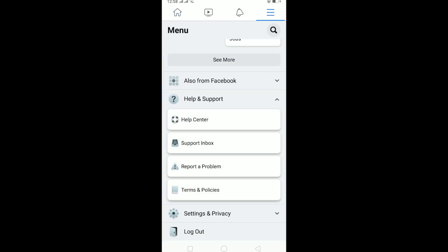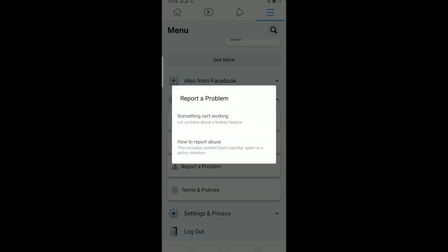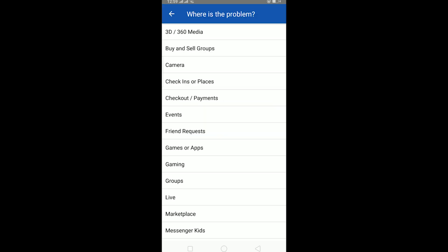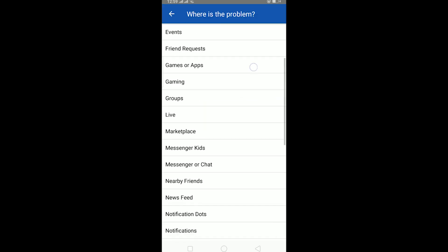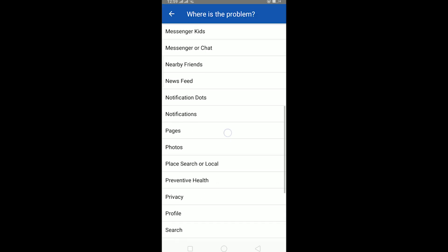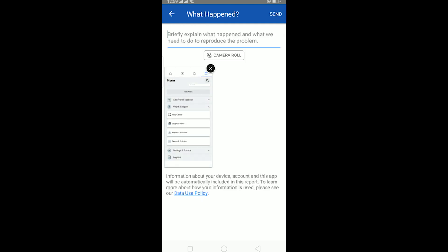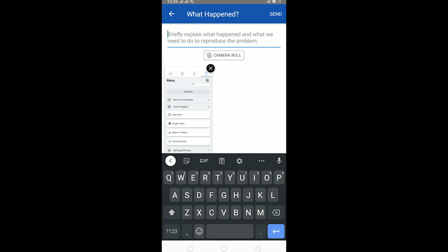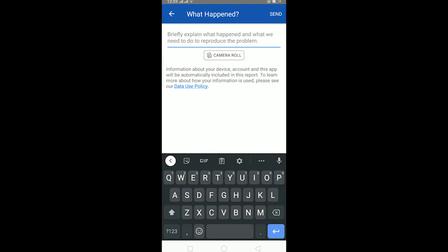Click on Help and Support, then click on Report a Problem. When this window pops up, click on Something Isn't Working. It's going to show you several options — from all these options, find and click on Pages.